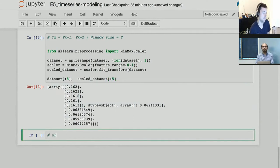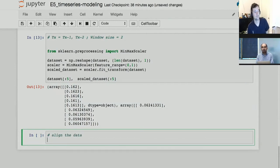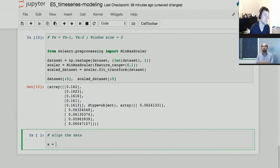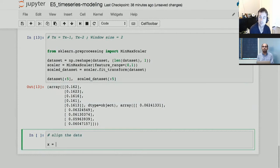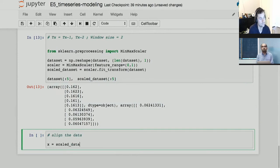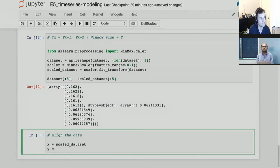Now let's align the data. X is the input and Y is the label. X is just our scaled dataset and Y will be the corresponding labels — essentially offset so that X at positions 0 and 1 corresponds to Y at position 2. This is the general supervised learning setup for sequence prediction.